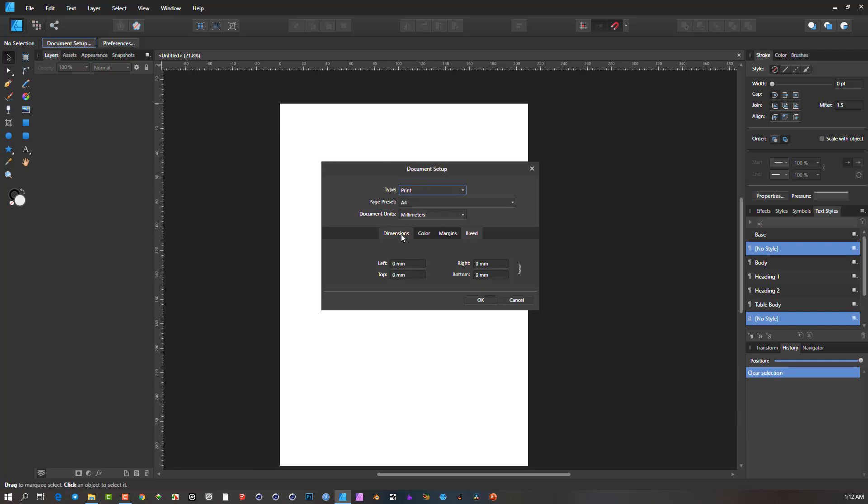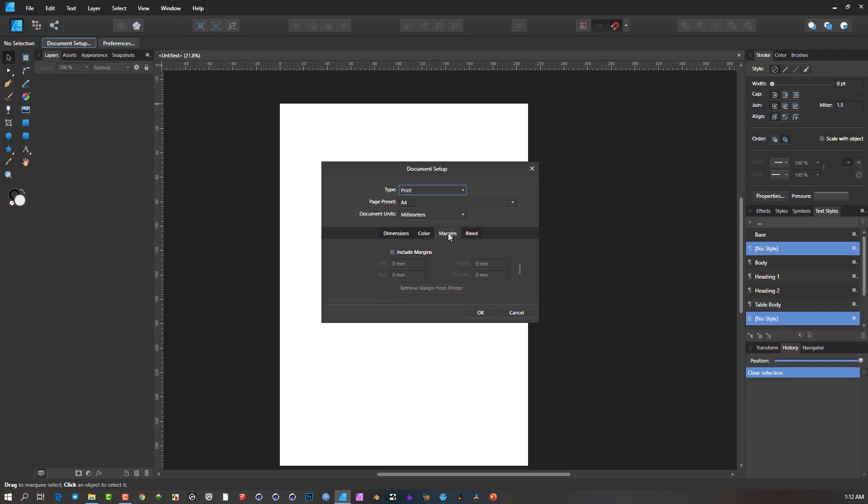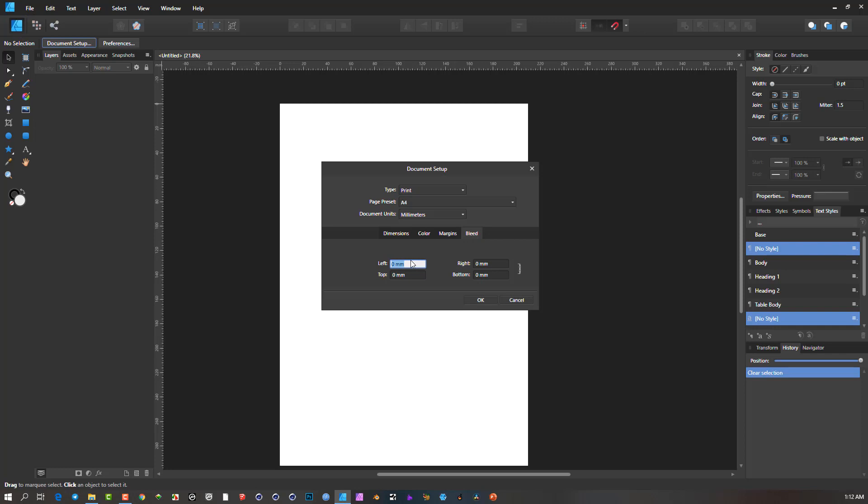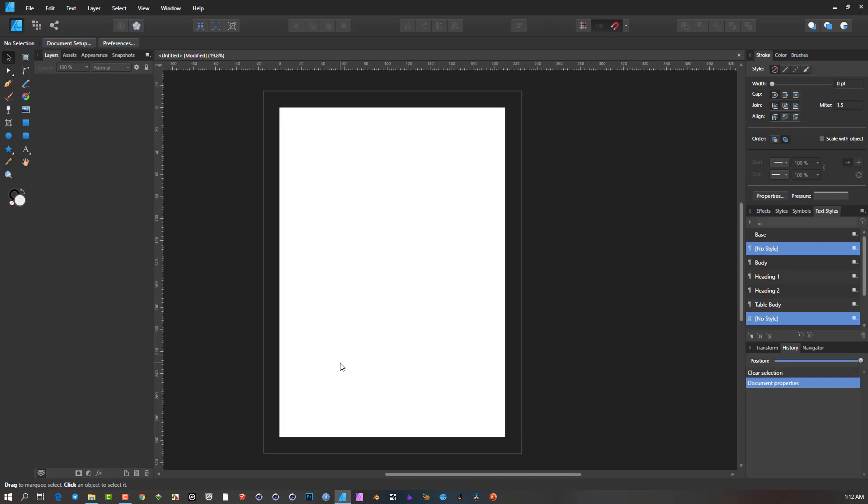Here we have tabs over here: dimensions, color, margins and bleed. So it's the same thing we had when we created the initial document. So I'll come to bleed and I'm again going to put in, maybe put in 15 this time. So it's a little bit smaller. I can say OK. And there we can see the bleed on the outside.